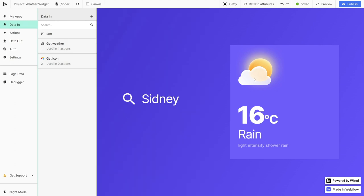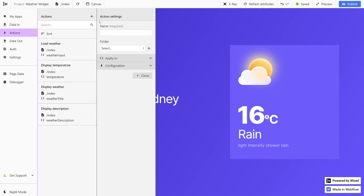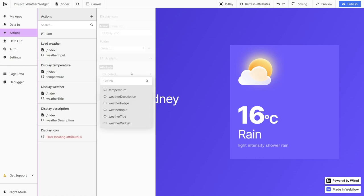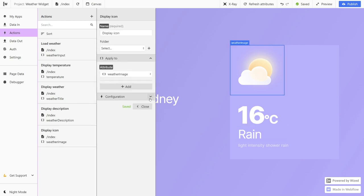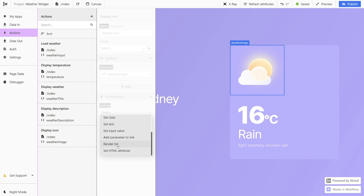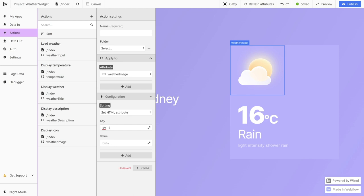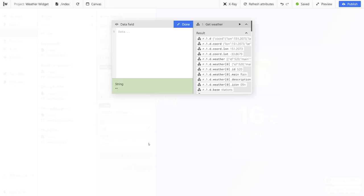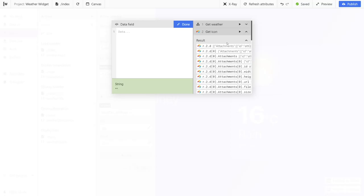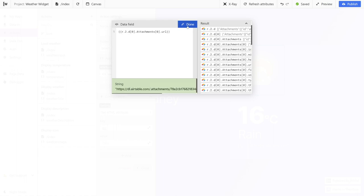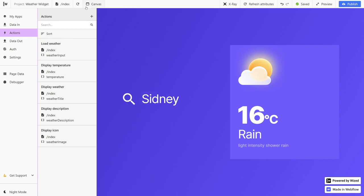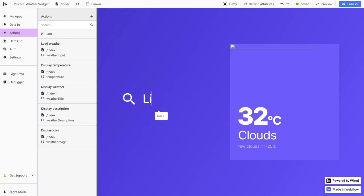Now let's go to actions and replace this icon. We're going to create a new action and call it display icon, and apply it to our icon image. Under configuration, we're going to select set HTML attribute. The key is going to be SRC, which means source — remember in HTML you have the image tag and inside you have source, which is SRC. And here under value, we're going to add our attachments URL from our second request. Now if we close our panel and refresh our canvas, we can see that all of the elements get replaced.